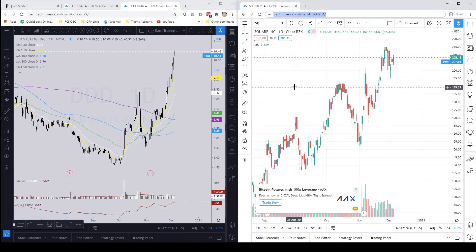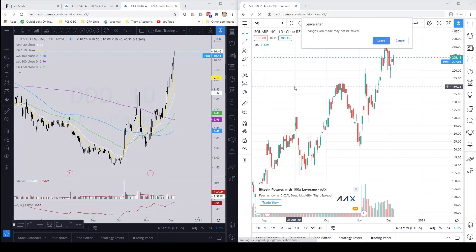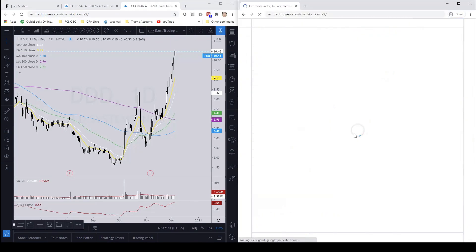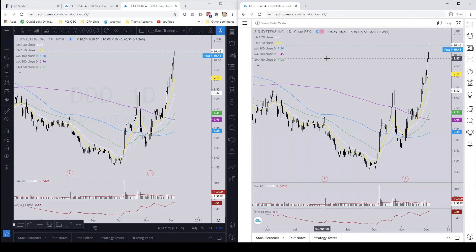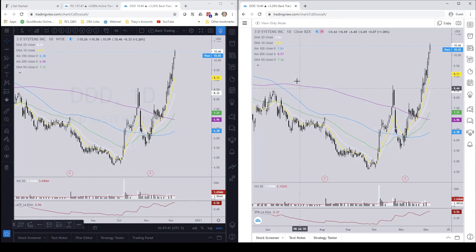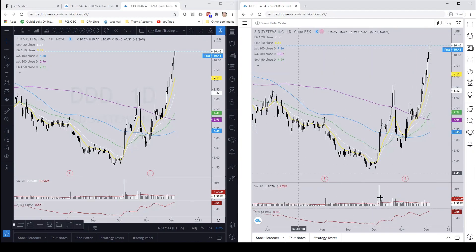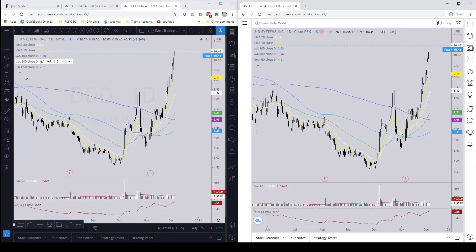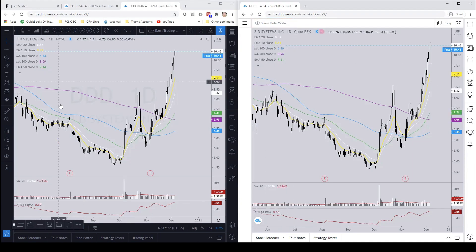I'm going to paste that link into the URL on the other chart. There you go — now you can see we're on 3D Systems. The chart is the same: it imported the background color, the EMAs and moving averages that I have over here. It does say 'view only mode' — right now you're viewing my chart layout.